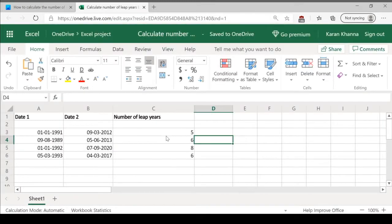Imagine a situation where you have been given two lists of dates spread across two different columns in a single sheet on Excel.